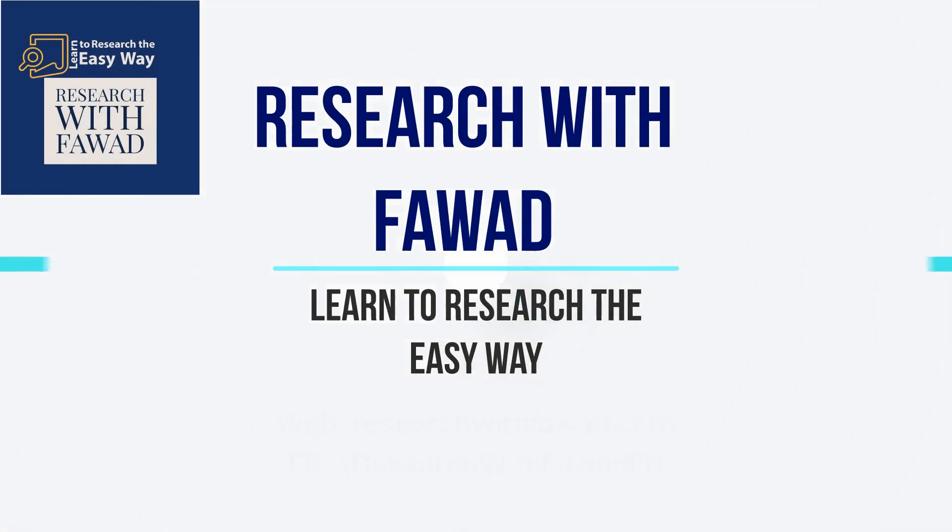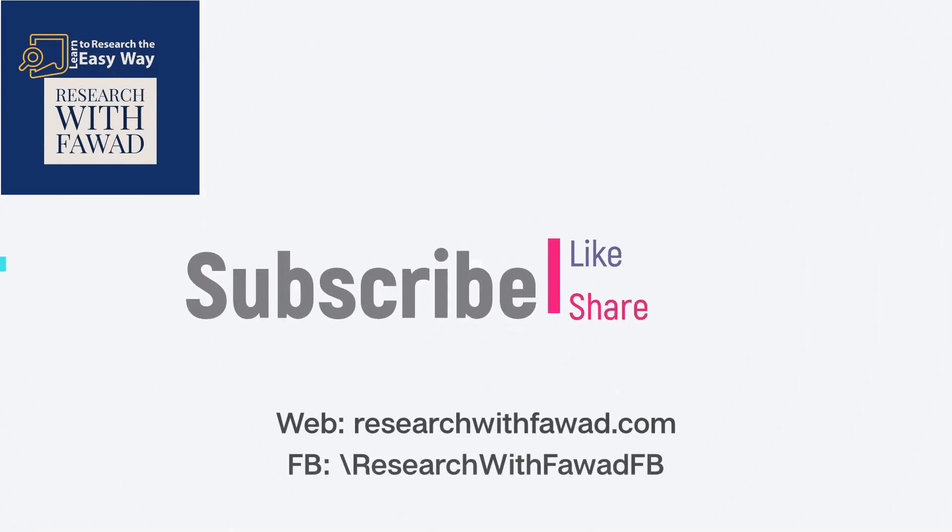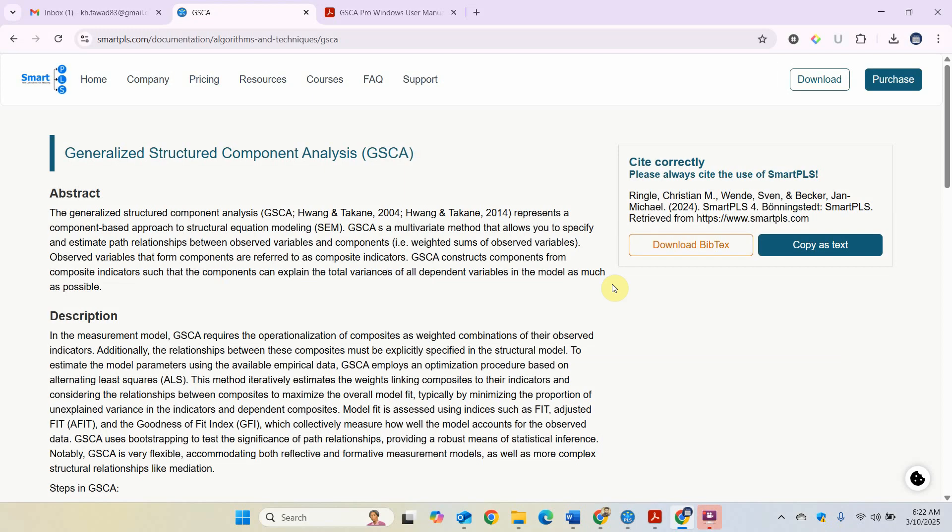In this session, we are going to focus on Generalized Structured Component Analysis, which is a new feature in SmartPLS.